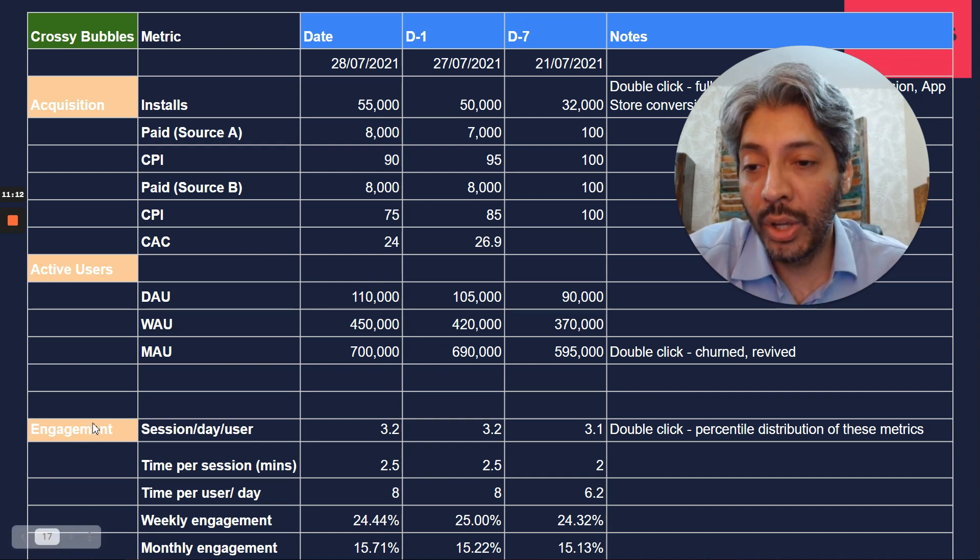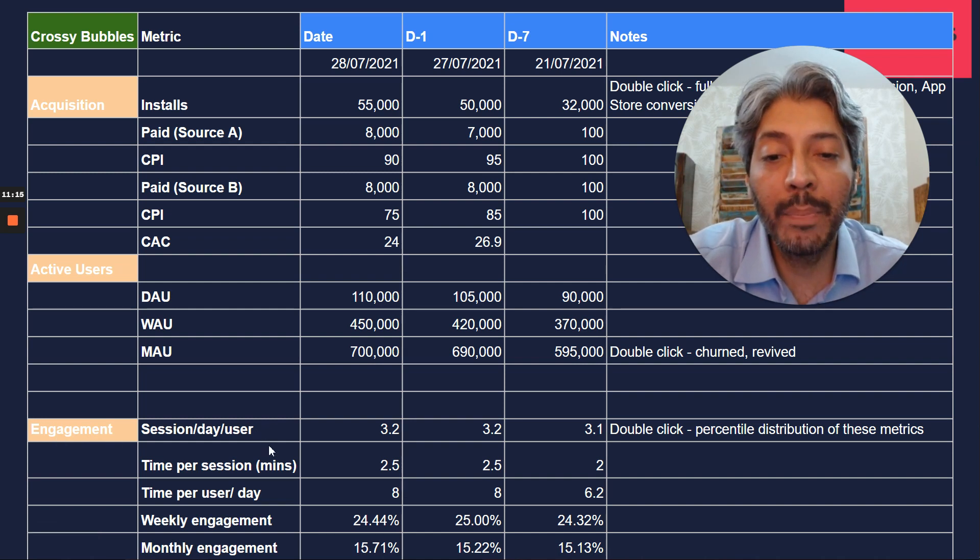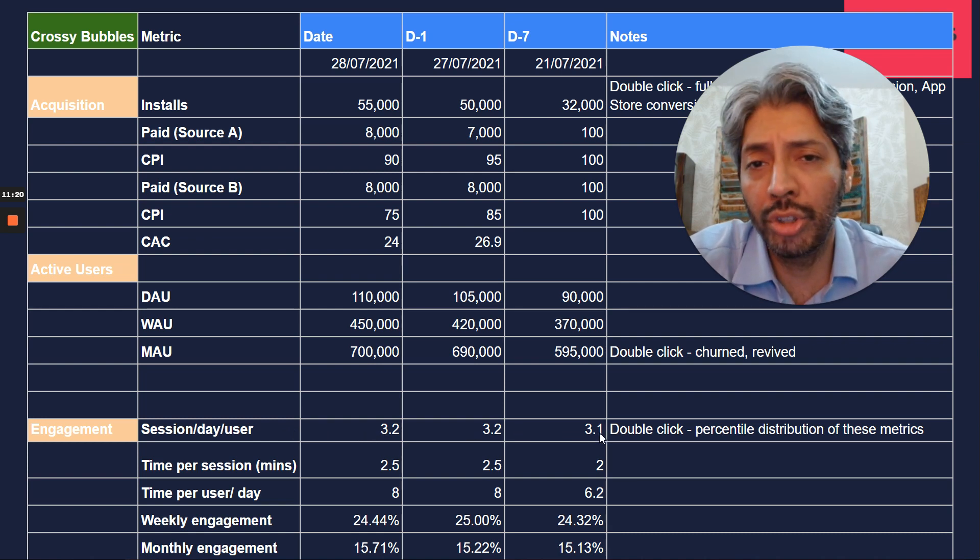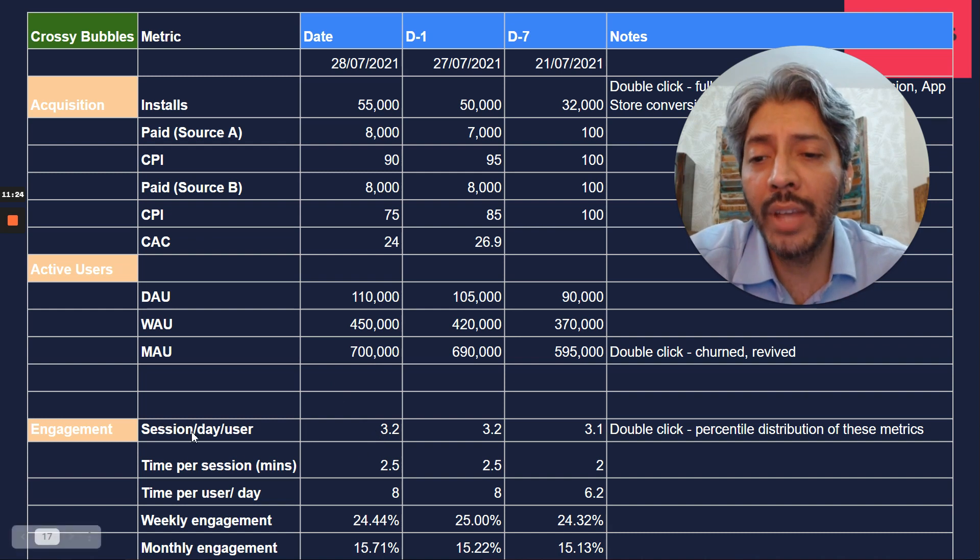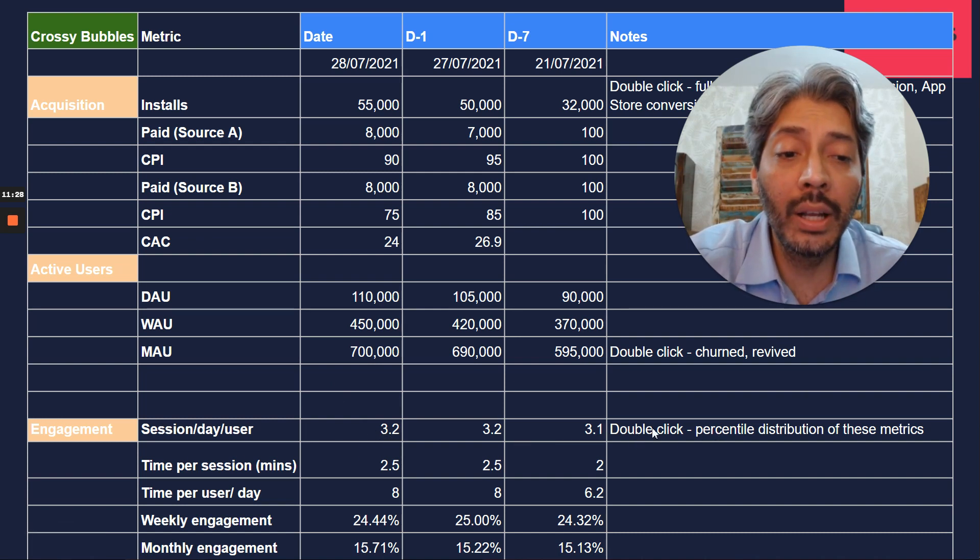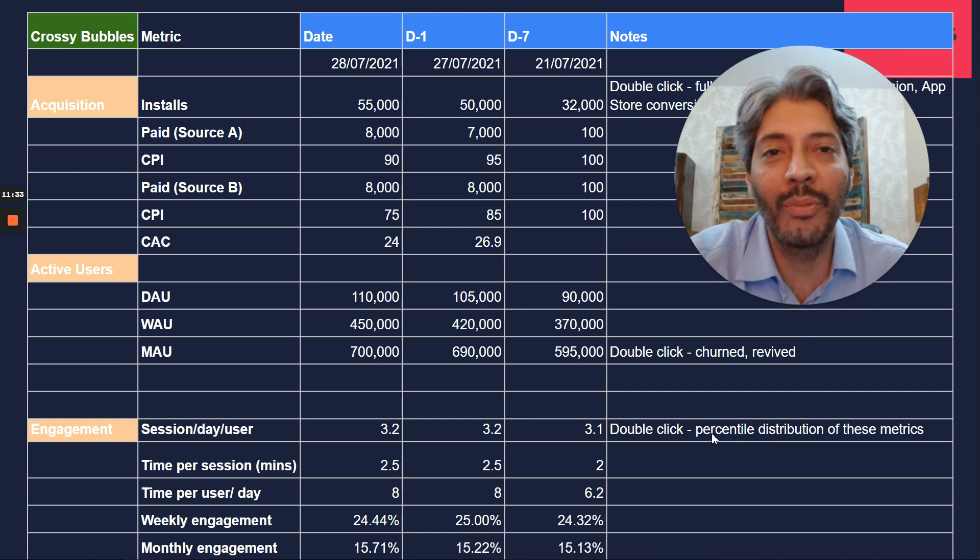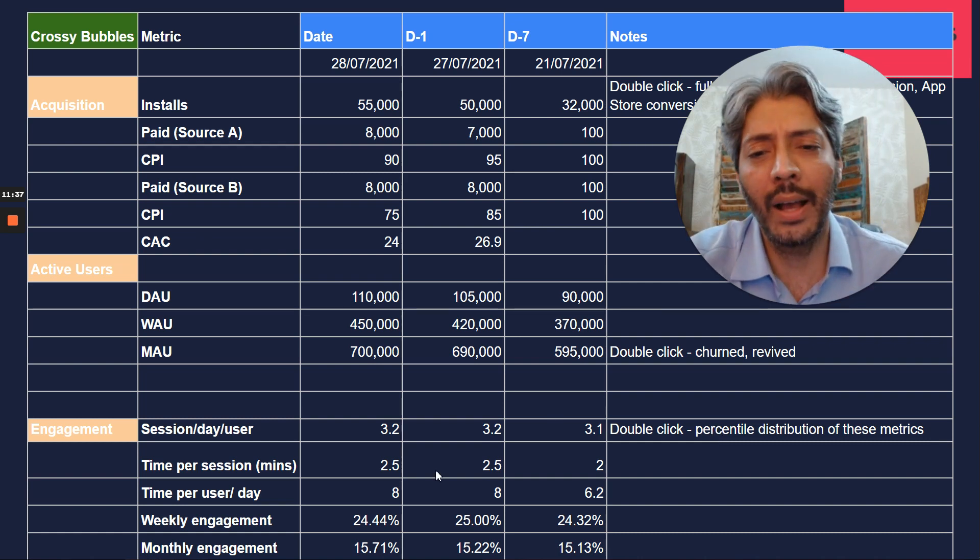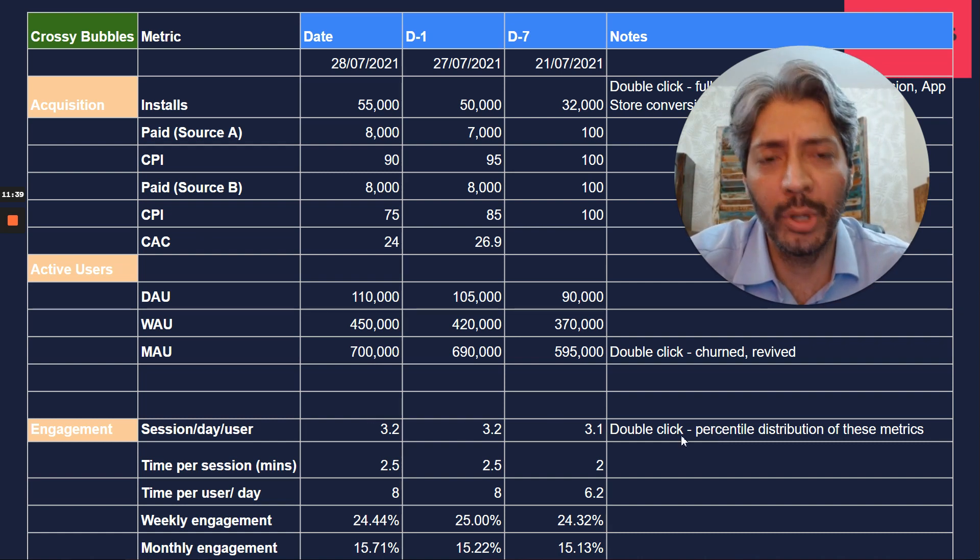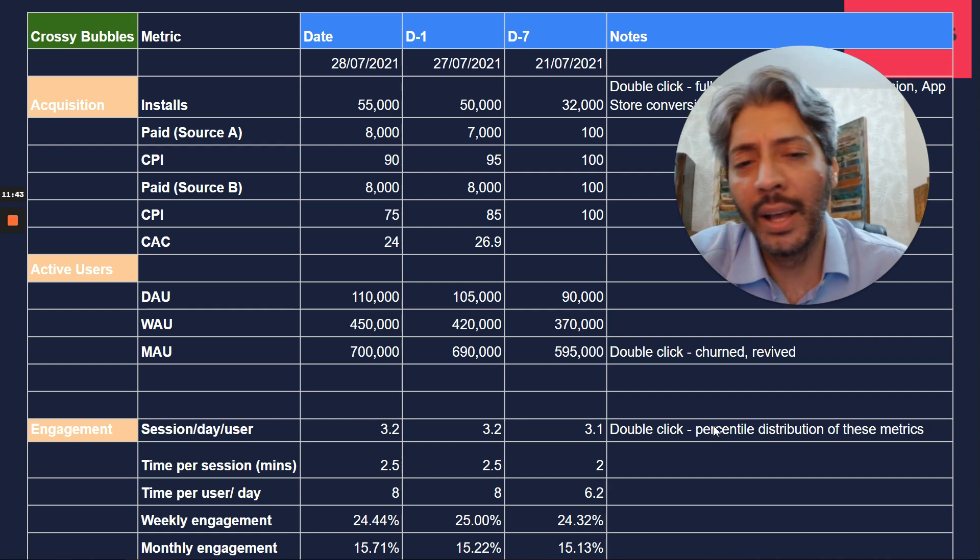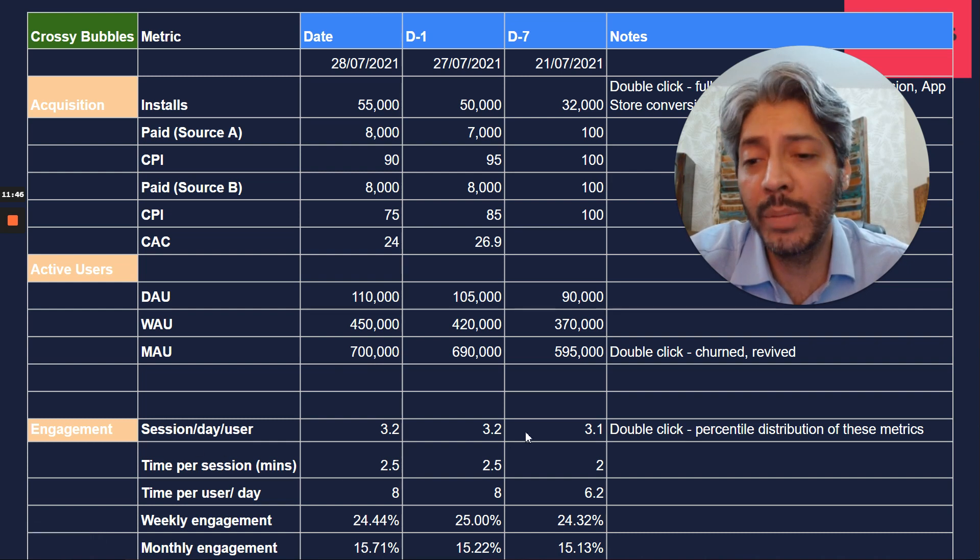And this is where you can dig deeper into your engagement data. So sessions per day per user, how many times do users play every day? It's about 3.2. So this has not fallen even though we are getting a lot of paid install, so that's good, which means the average user comes back to the product about three times a day. You should double-click and always have percentile distributions. There's another video which talks about why averages are very misleading and you should look at percentiles.